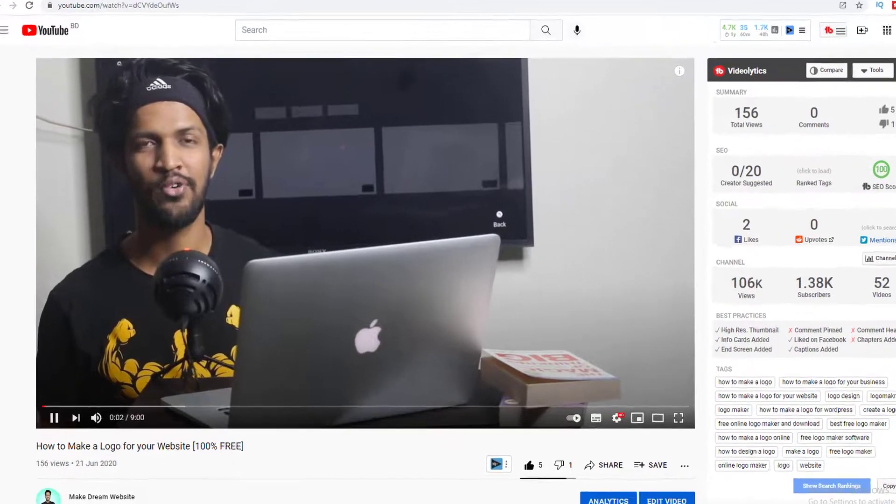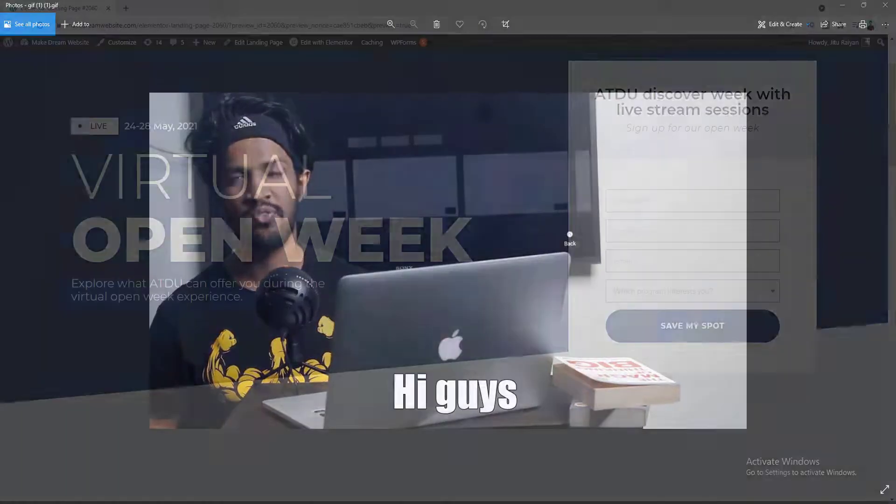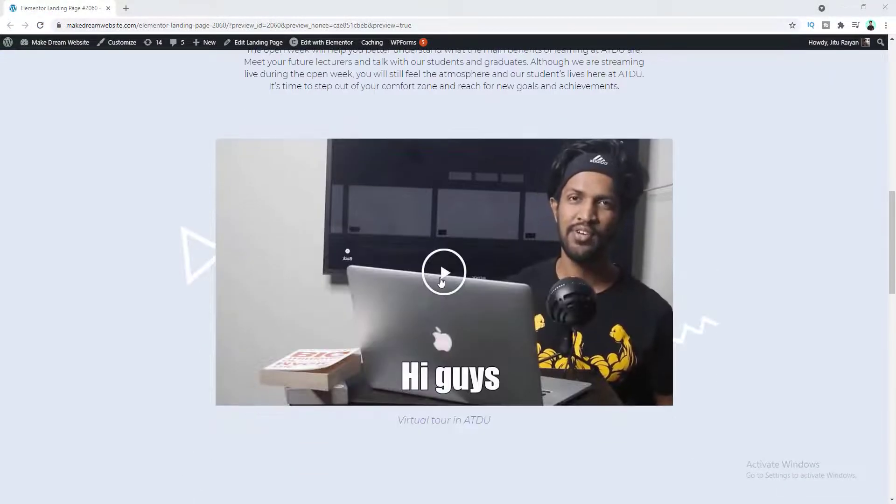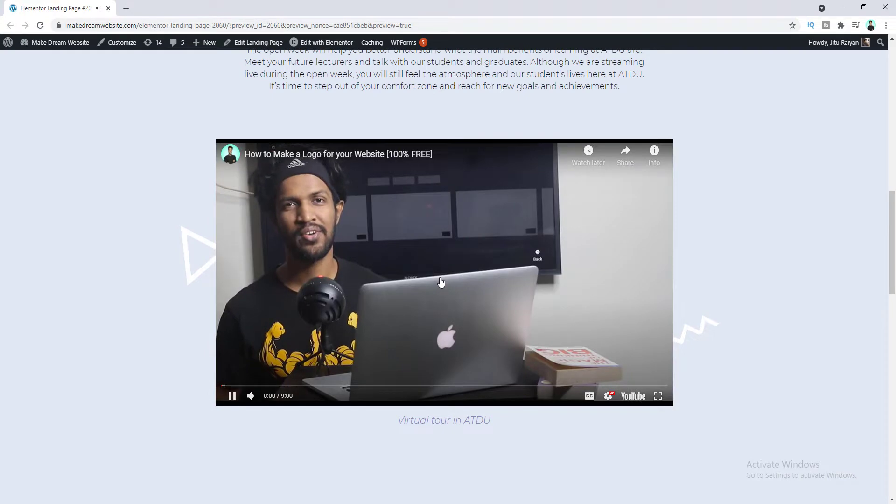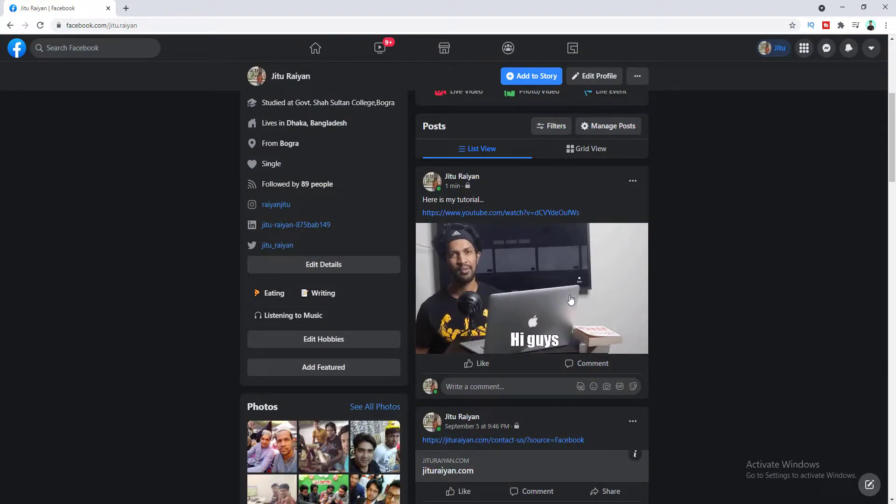In this quick tutorial I'm gonna show you how to convert any YouTube video to a GIF image. You can use this GIF image as a thumbnail of your video on your website or you can just share that GIF on Facebook along with your video.